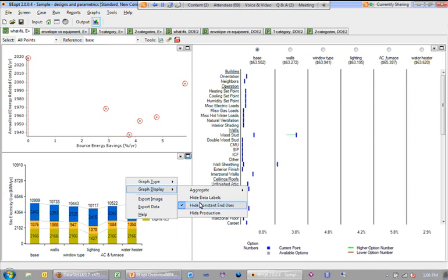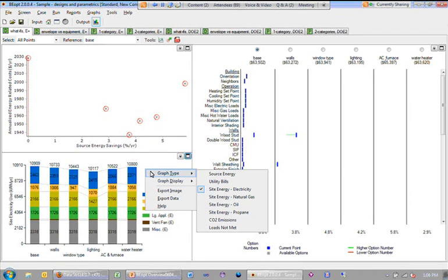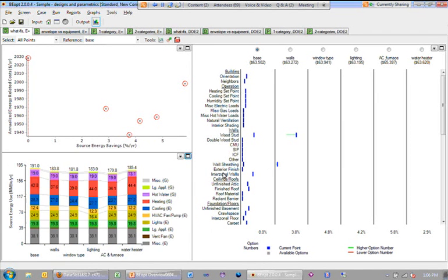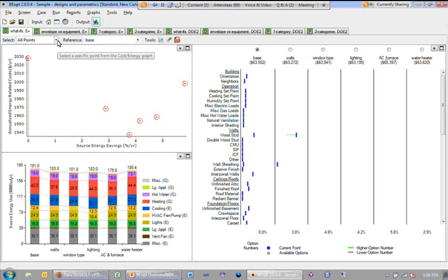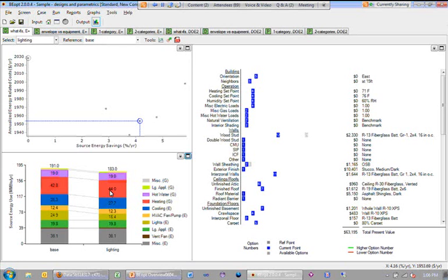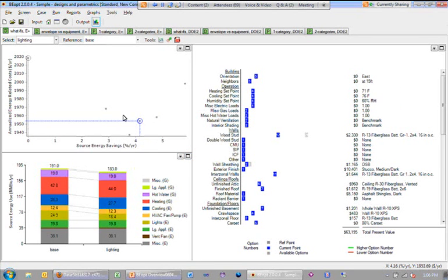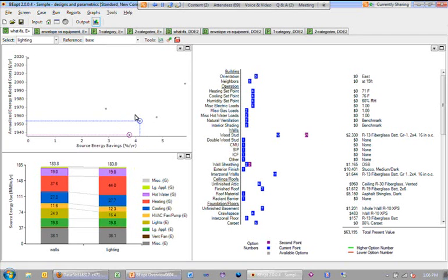That's sometimes a useful thing to do. I'm going to go back to source energy here. You can also select just a single point. So for example, if I looked at that lighting design, it's going to select only that point and the reference and show that point relative to the reference. You can also drag a box and select different points that way as well.